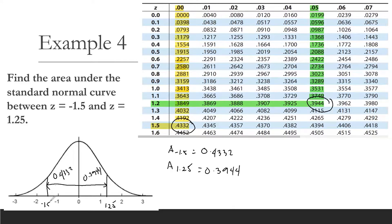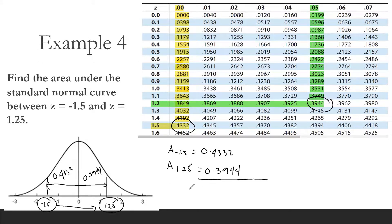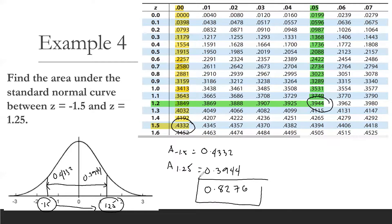Since we are looking for the area from negative 1.5 to positive 1.25, we add the two areas: 0.4332 plus 0.3944 equals 0.8276. So the area between z equals negative 1.5 and z equals 1.25 is 0.8276.